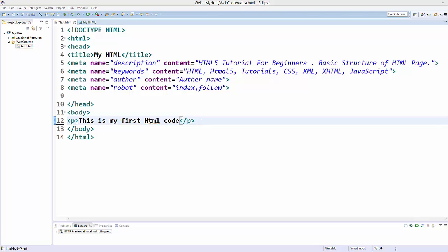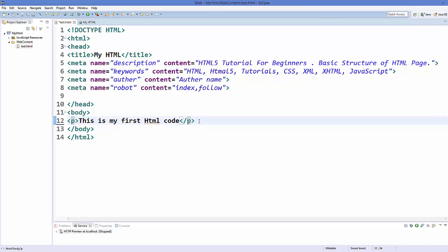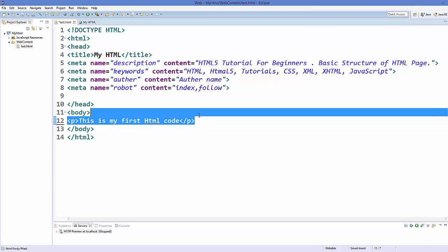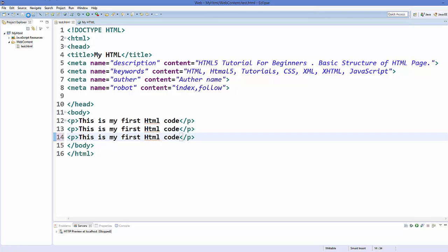We have already learned how to use paragraph tag in HTML in our previous videos. And when you want to add multiple paragraphs, you just need to add them like this. And when you save your code and refresh your page, it will look like this.